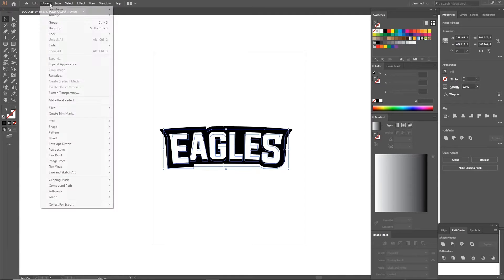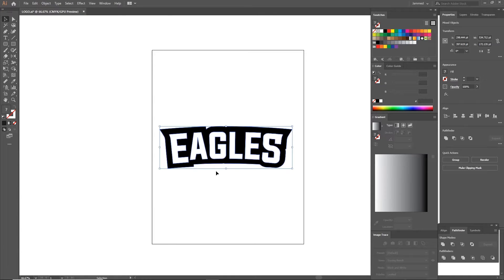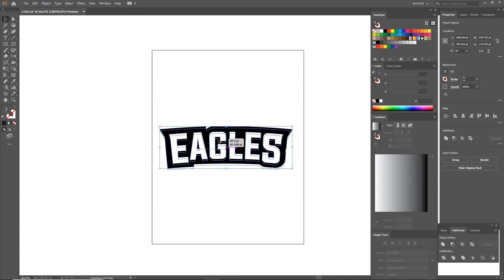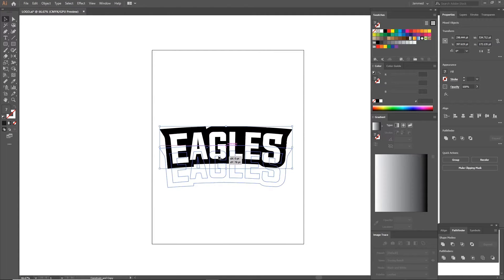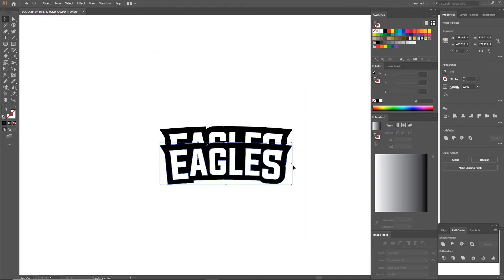After applying the arc, head to Object and click Expand. So the shape is expanded and the points are in place.